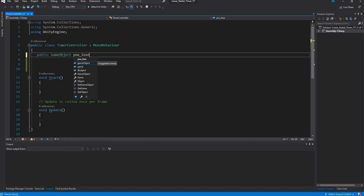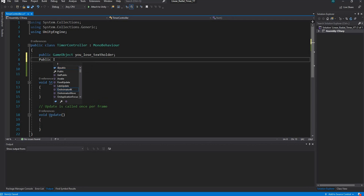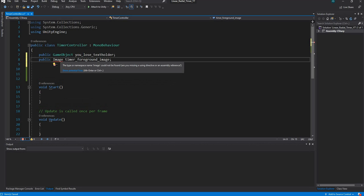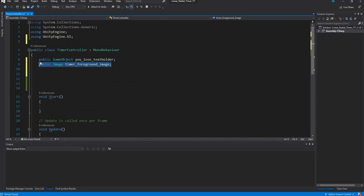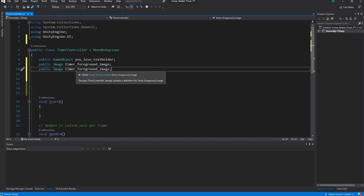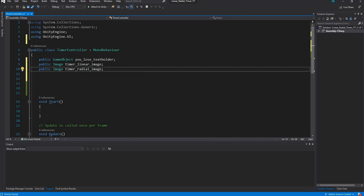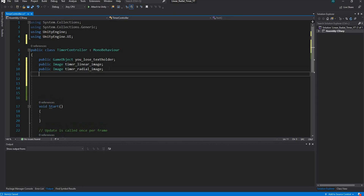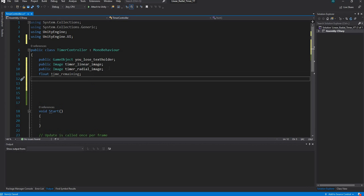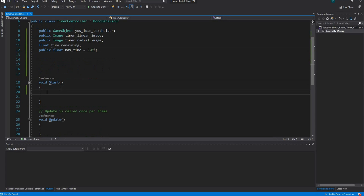Declare `public GameObject youLoseTextHolder`. Then declare the images: `public Image timerLinearImage` — add a Control+Dot to include UnityEngine.UI — and `public Image timerRadial`. Next create `private float timeRemaining` and `public float maxTime`, setting it to 5 seconds by default. Making maxTime public lets us set it in the Unity Editor.